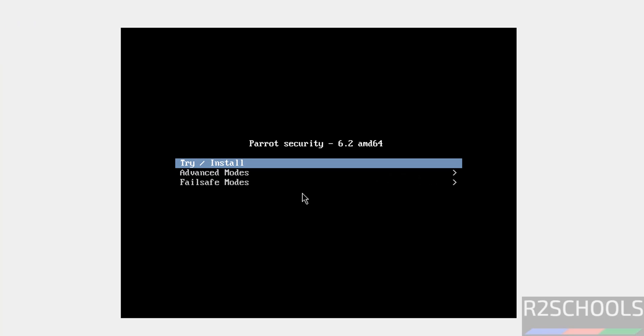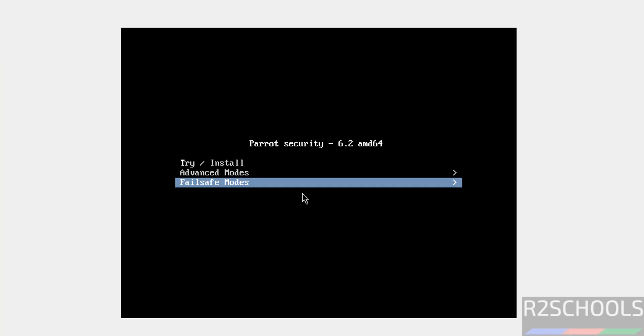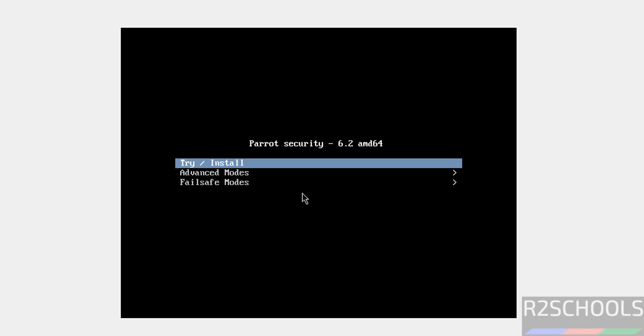Use the up and down arrows on your keyboard to select Try or Install and hit enter.